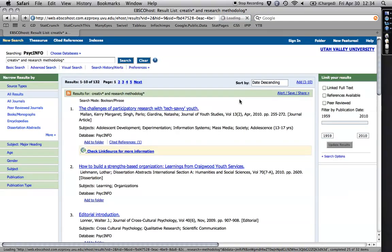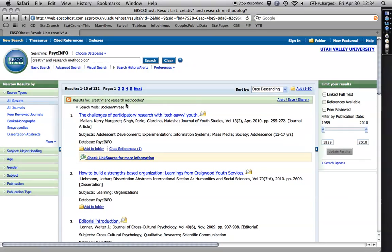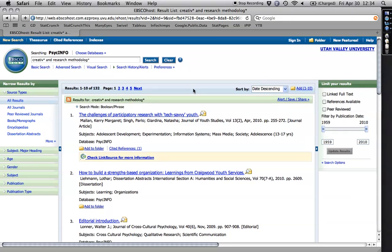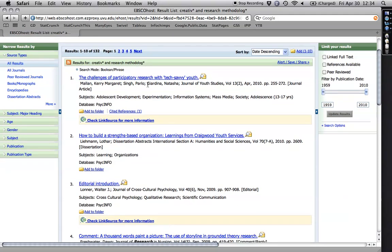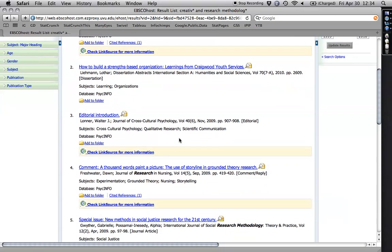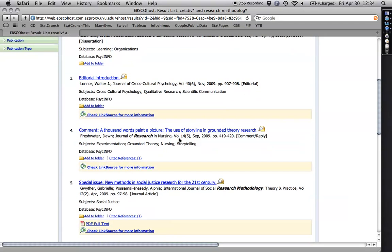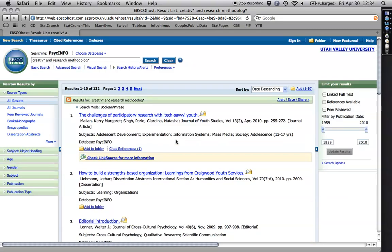It takes a moment. Now sometimes if you do a search on something like depression, you'll get 100,000 hits. I only have 132 hits right here. But let's take a look at what they are. Participatory research with tech savvy use, strengths based organization. You know, these look a little too broad. I'm going to show you a nice way to narrow things down.